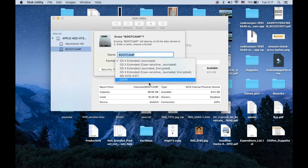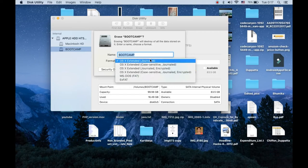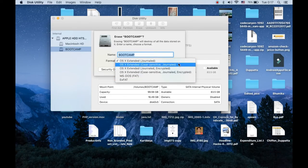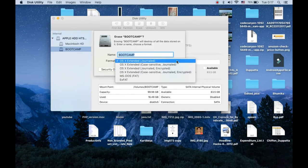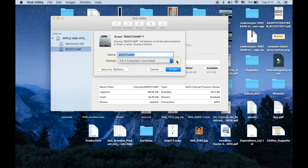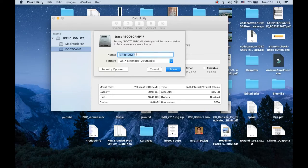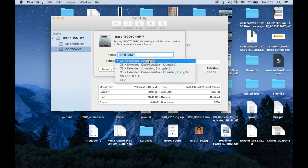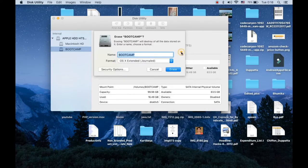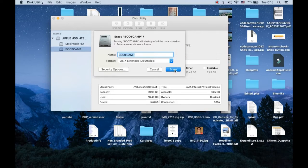You can see there are a lot of formats. Now you need to select the first one, that is OS X extended journaled. You need to select this one for the partition in which you want to install Windows 10. Remember, it is bootcamp and OS X extended journaled.